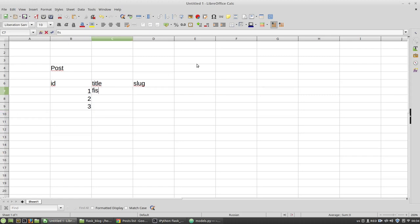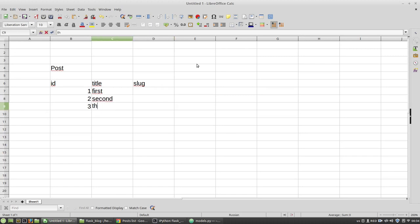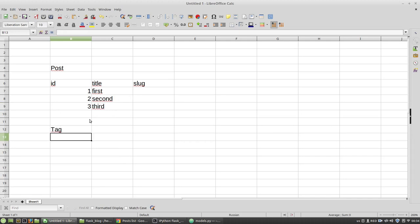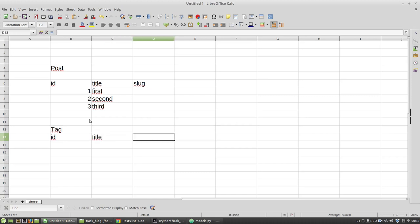First, second, third. And I have the tag table that has the id field, the title, etc.